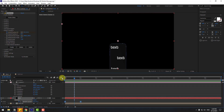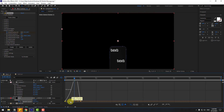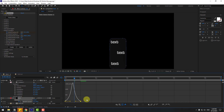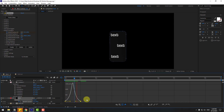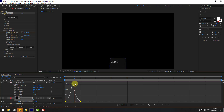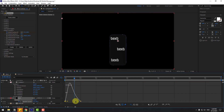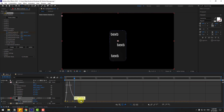Go to the Graph Editor, select these graphs and make a smooth animation curve. Move the model a bit more to the left.